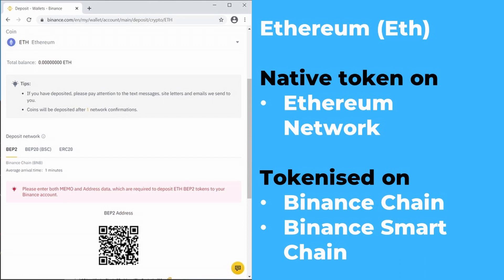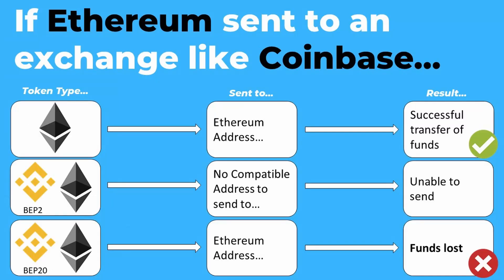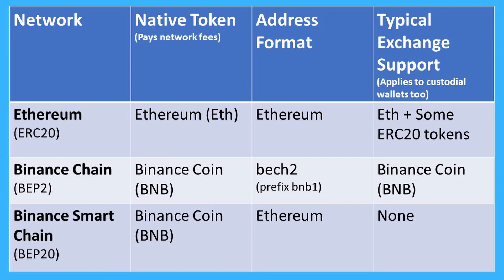If you have BNB on the Ethereum blockchain, it is an ERC20 token — some people still have that from years ago. Ethereum is the native token for the Ethereum network, used to pay for fees. If you withdraw Ethereum from Binance on the BEP2 or BEP20 chains, what you're withdrawing is essentially a tokenized representation of Ethereum — it's basically an IOU. It is not real Ethereum. Just because an exchange or wallet says it supports Ethereum or BNB does not mean it supports that token on all the same networks Binance supports.